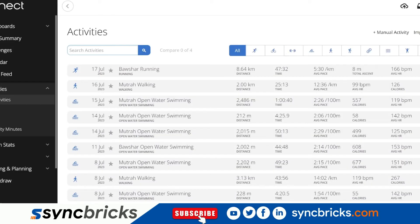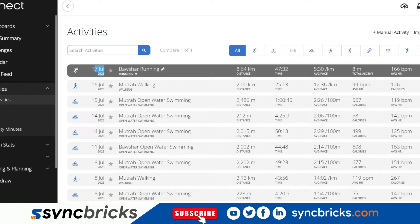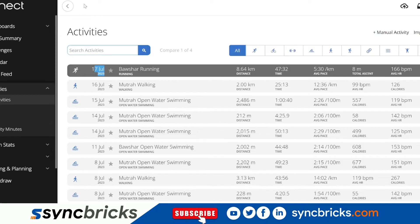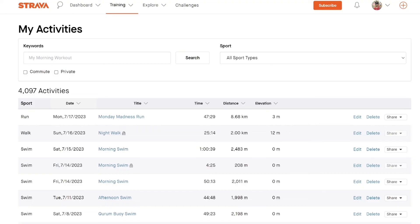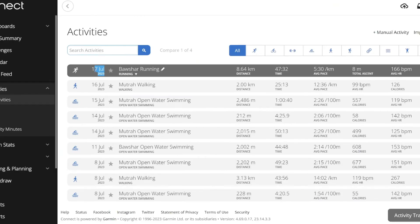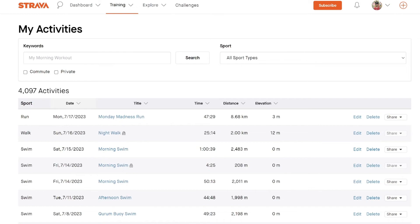And if I go back to Garmin, you can see this is 17th July 2023, 8.6 kilometers. This activity which I uploaded manually to Strava is now available here. So this way, we can export activities from Garmin and upload them into Strava.